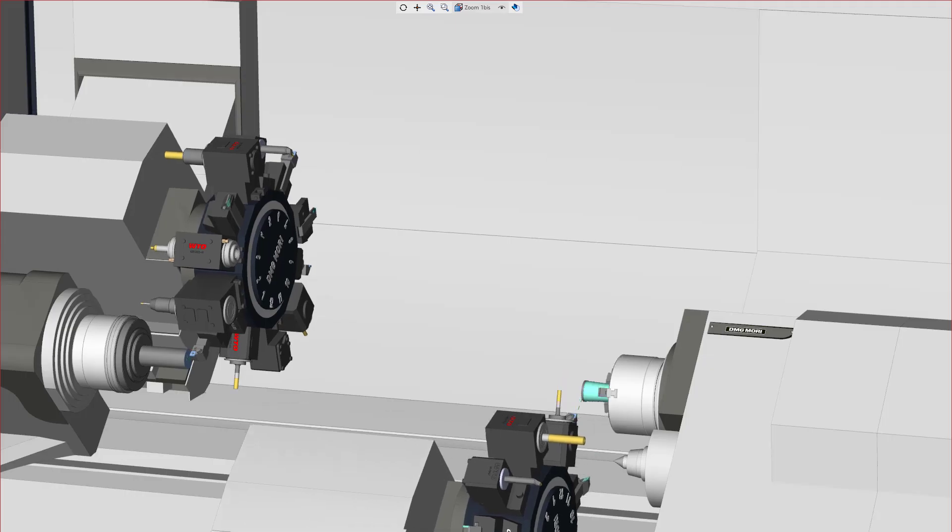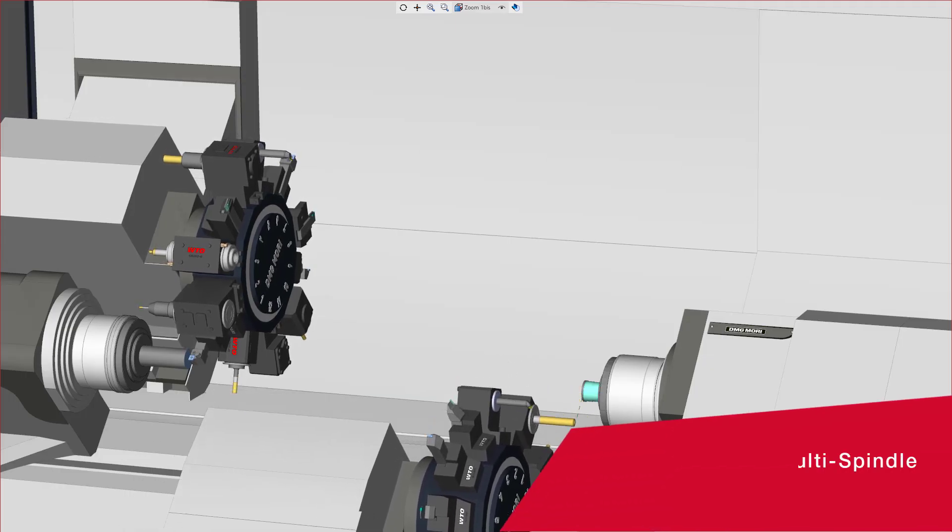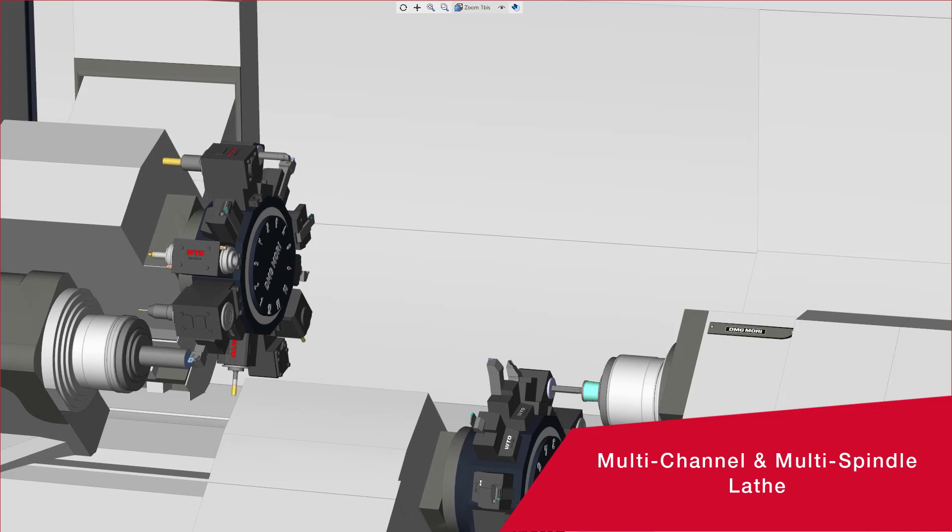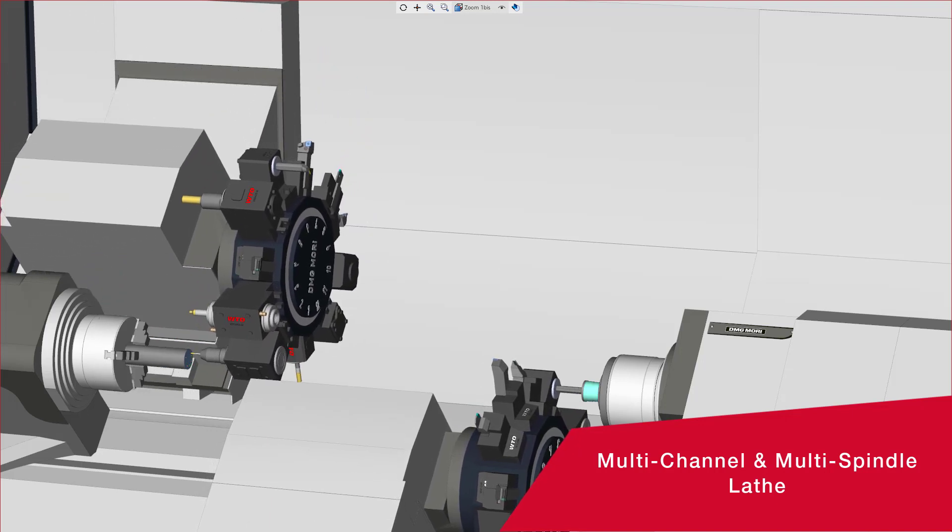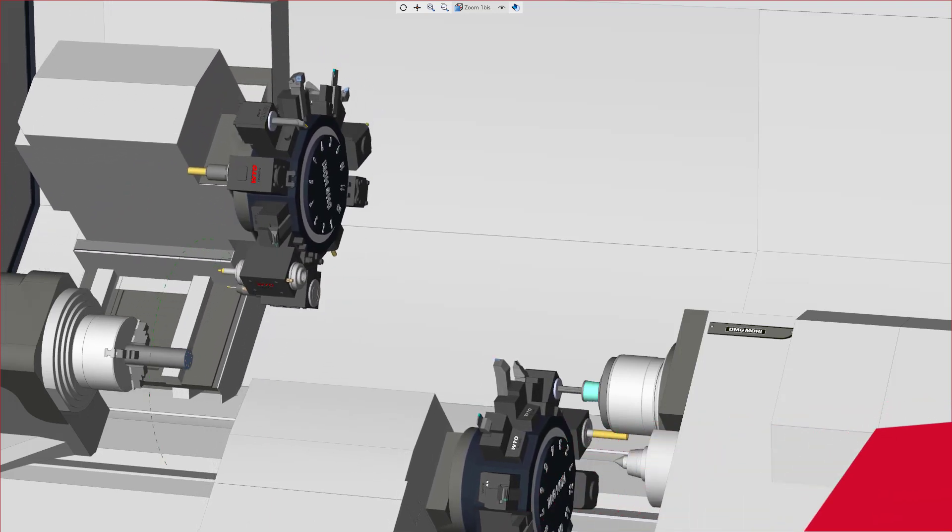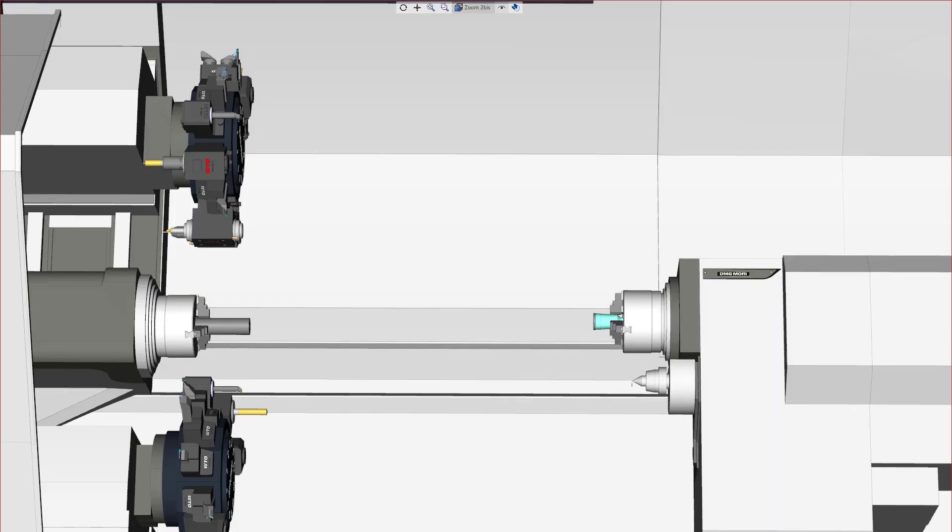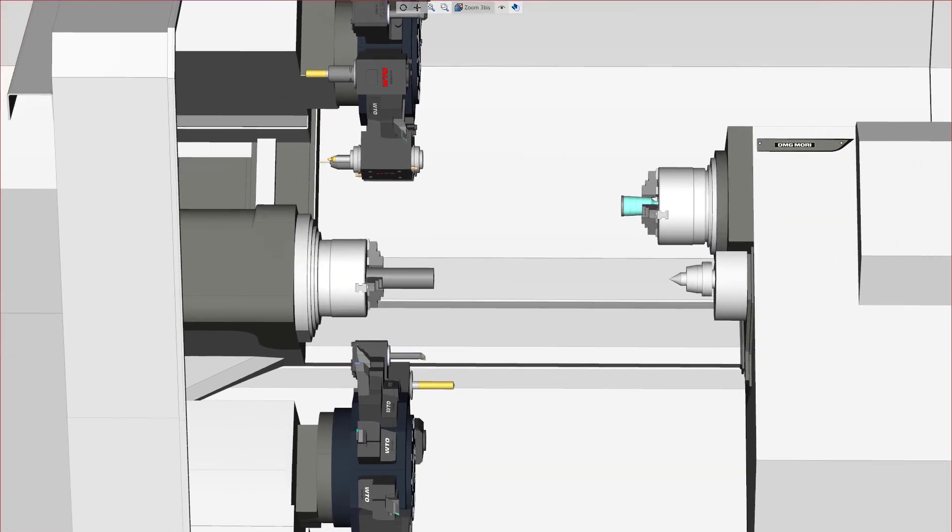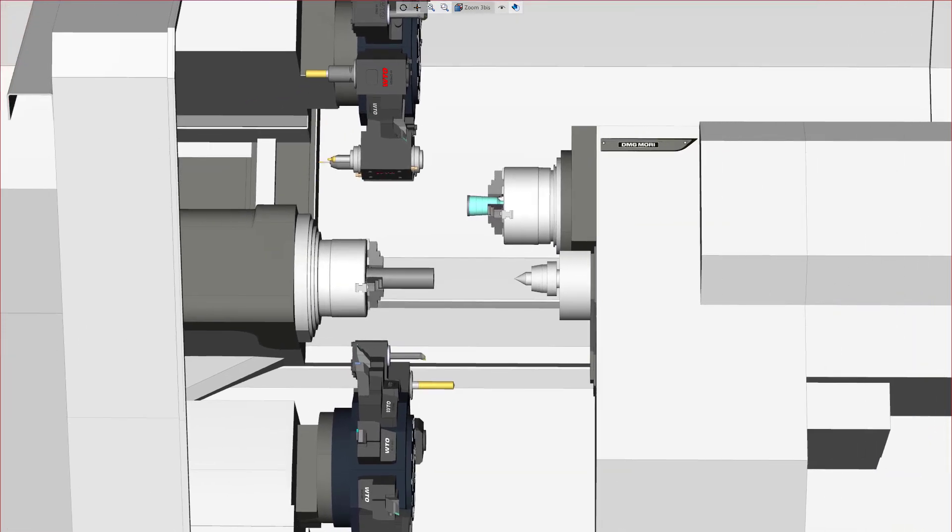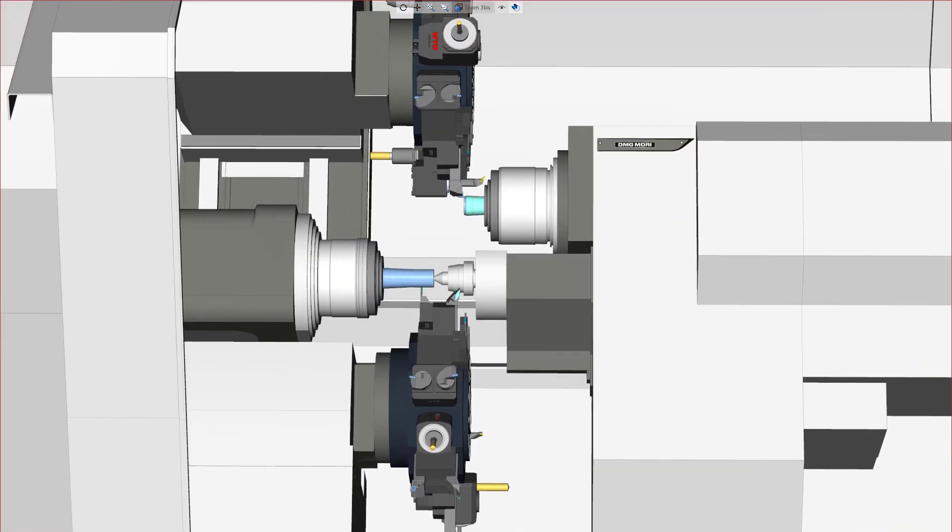In this video, we're going to highlight how to use the new Esprit to program a multi-spindle and multi-channel lathe with the sub-spindle mounted on an x-axis and a z-axis slide. We will go over how to use the new collinear axis functionality in Esprit to control the spindle position.